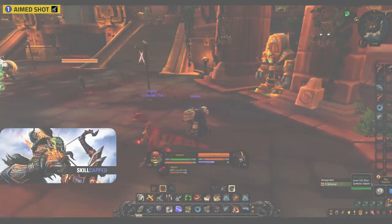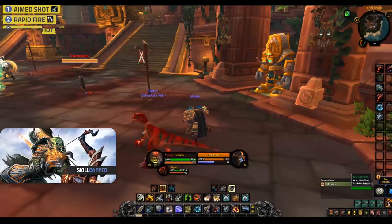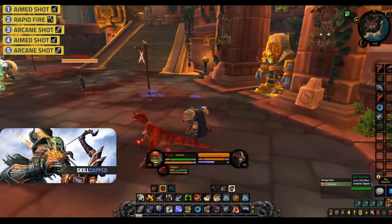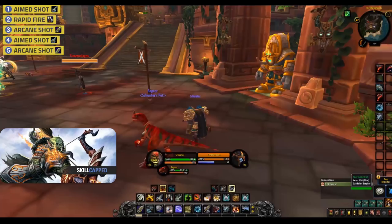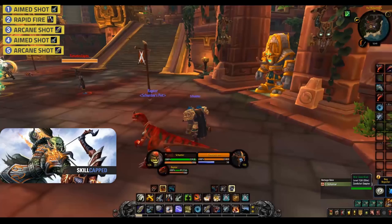The general rotation for Marksman is actually quite simple. You have two main goals, and these are to first of all never cap on aim shot charges, as missing out on aim shots over the course of a game is a huge damage loss, as it's currently your hardest hitting ability. And the other goal is to always use your precise shot buff before casting the next aim shot. A simple rotation without any cooldowns being used should look like this, making sure to use steady shot to regain focus as required.